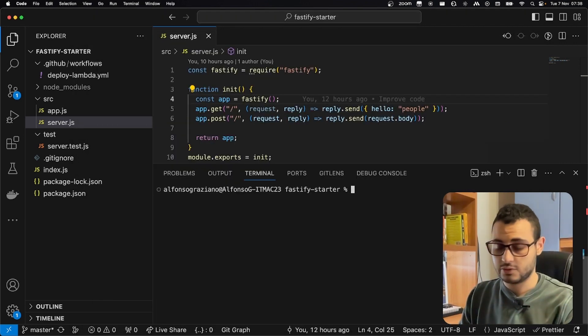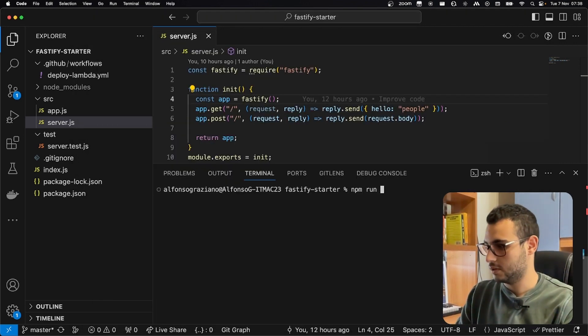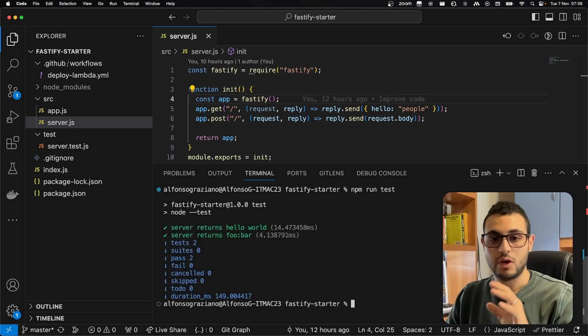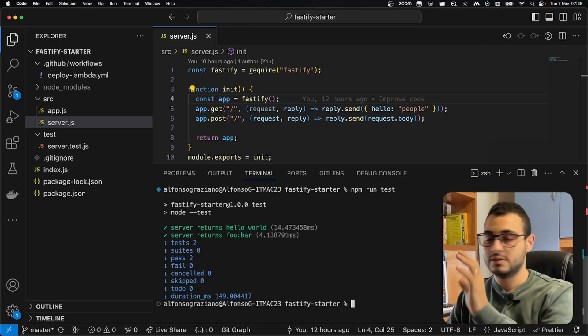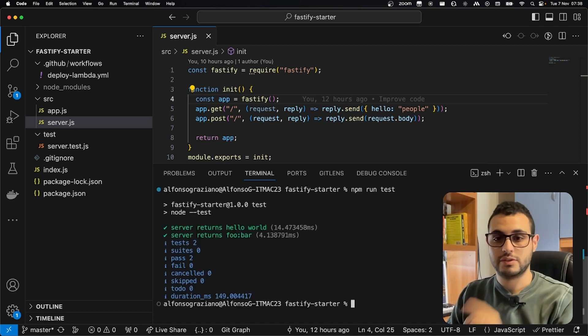In order to run the test, we just need to run npm run test, and we are ready to deploy in 60 seconds this Fastify server on Lambda.